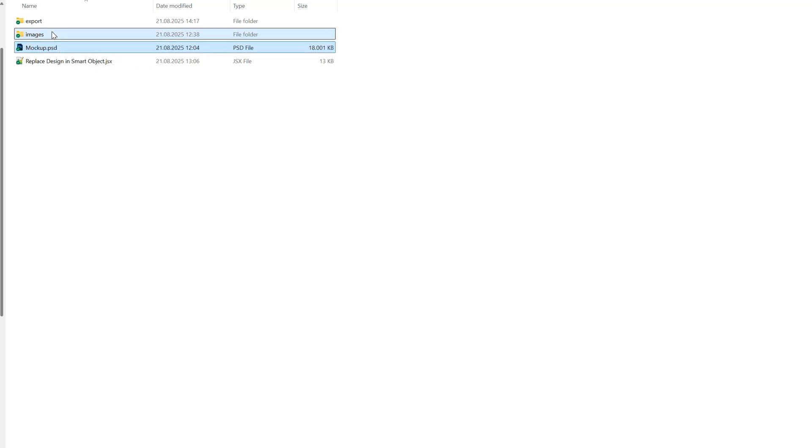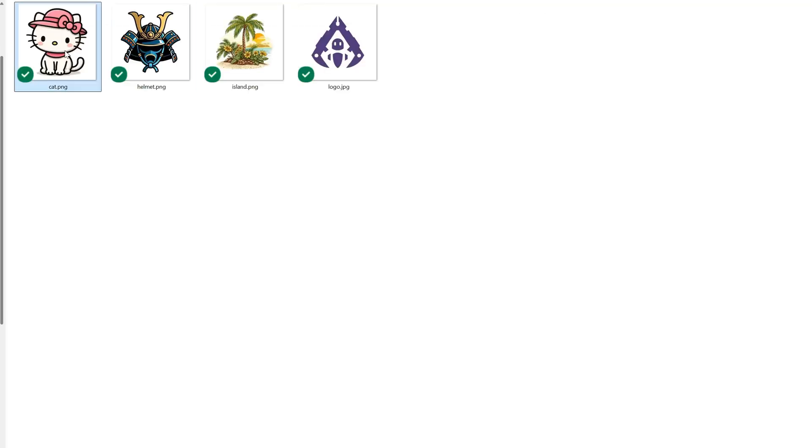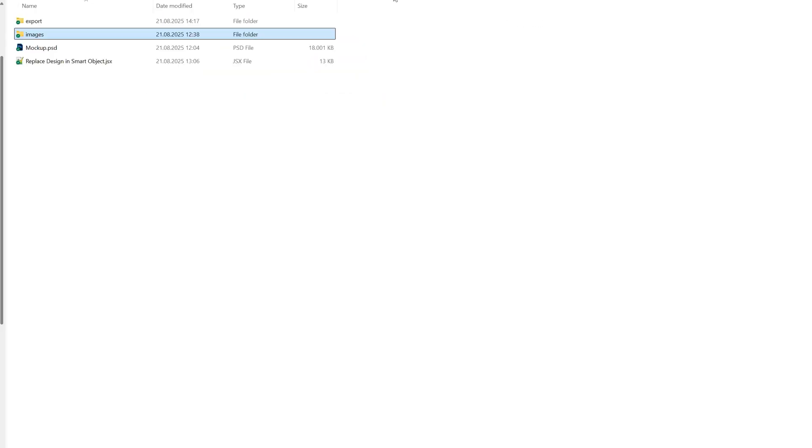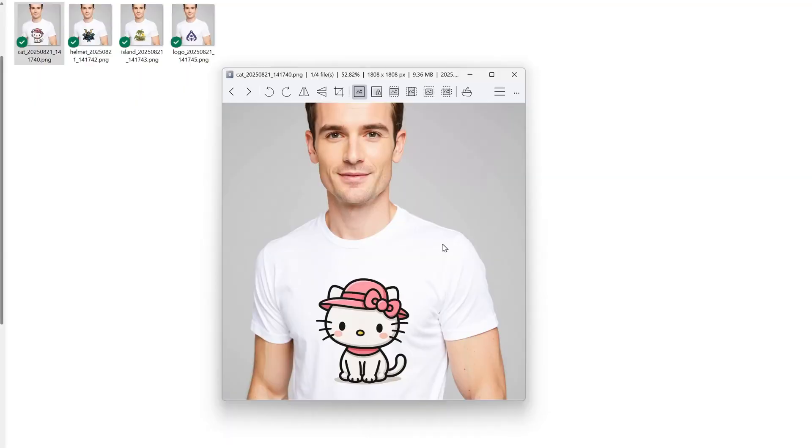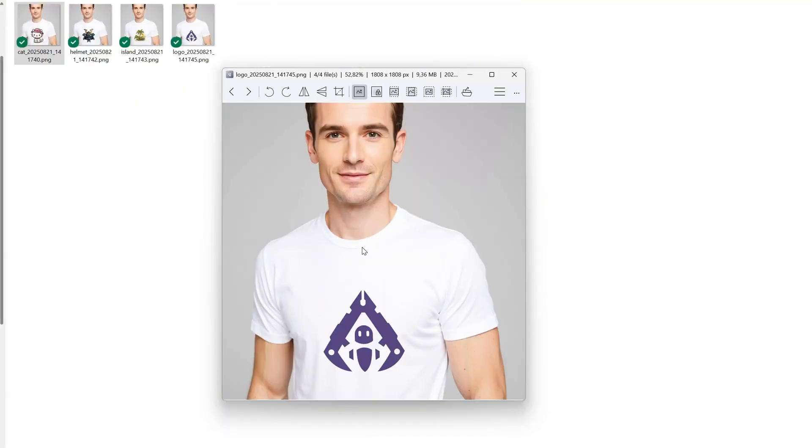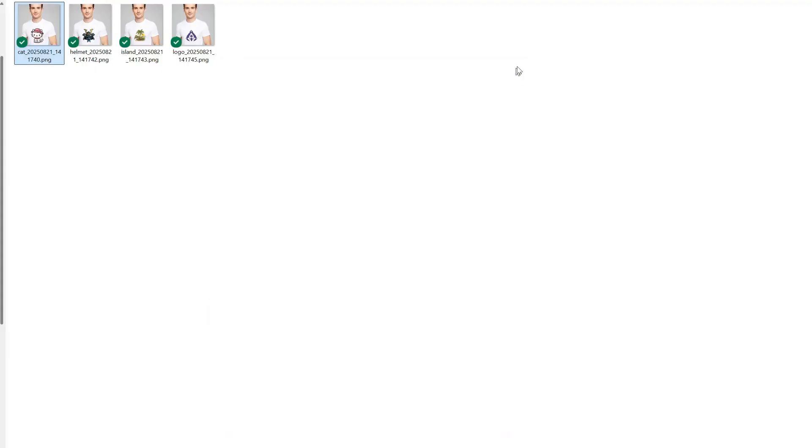Now I can go to the images folder, which was the input folder with the designs I wanted on the t-shirt. I tried different types of illustrations. Then if I go to the export folder, I have all those mock-up images with the design on the t-shirt. Of course, you can use this for different workflows.